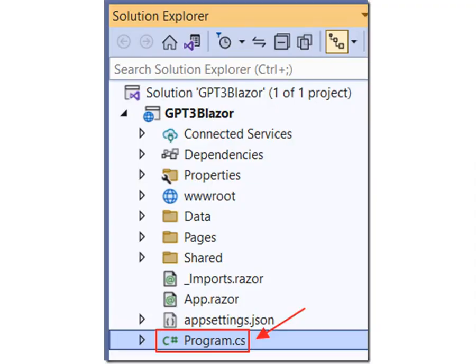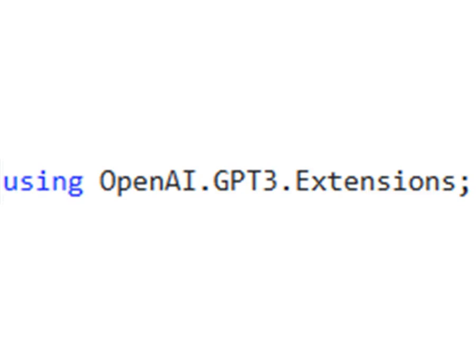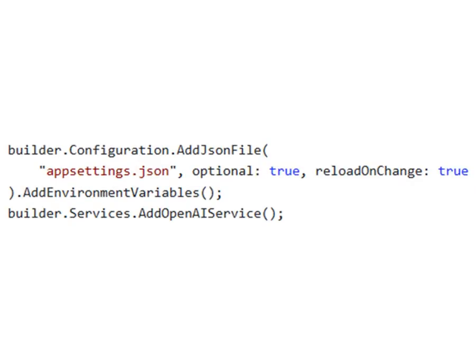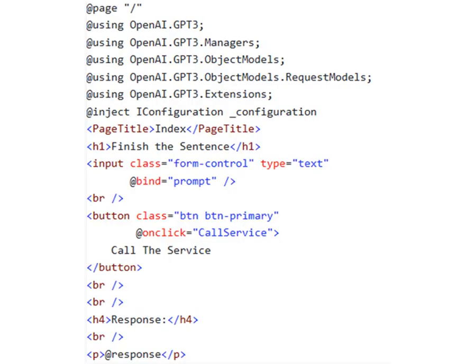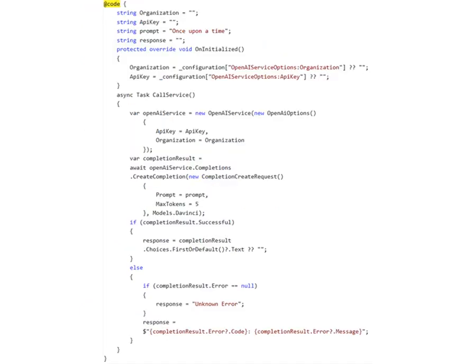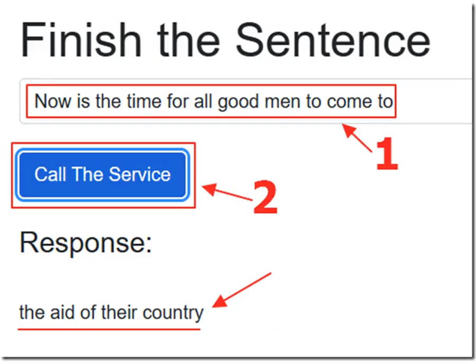Open the program file and add the required using statement. Add this code after var builder equals WebApplication.CreateBuilder(args). Open the index page and replace all the code with this code. This creates a text box to capture the prompt, a button to call the service, and a label to display the response. Add this code for the code section — it grabs the organization ID and the API key from the configuration secrets file, passes the prompt to the service, and returns the result. When we run the application, we can enter a phrase in the text box, click the call the service button, and receive a response where the AI logically completes the sentence.